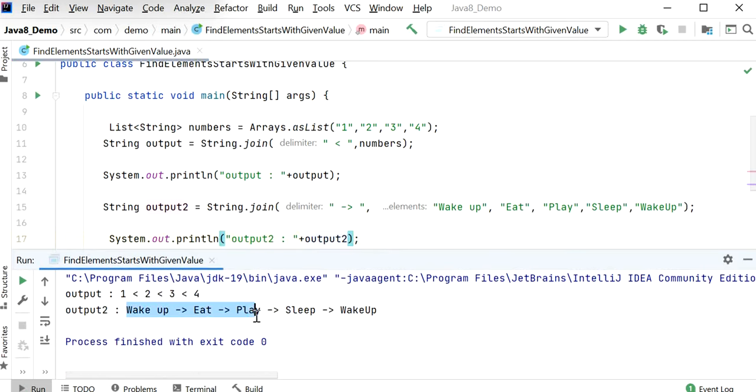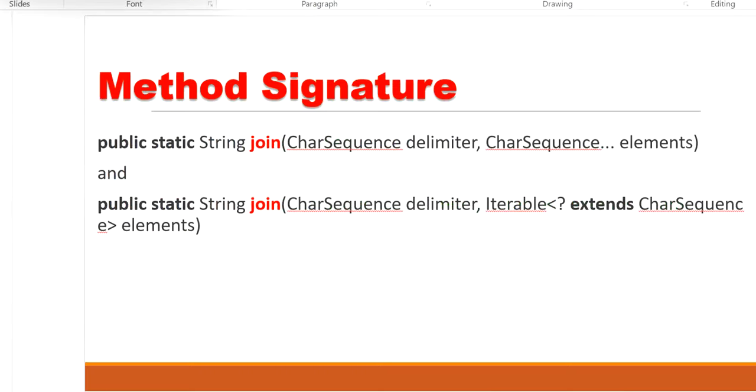Here we can see the output: Wake up, Eat, Play, Sleep, and again Wake up. Like this we can use String.join method. Thanks for watching this video.